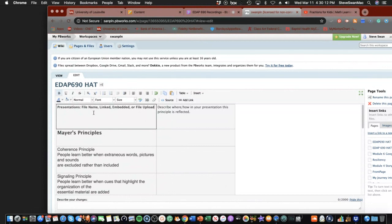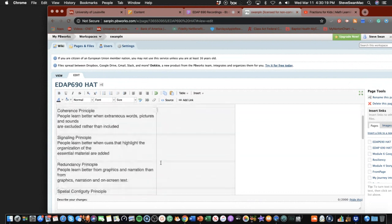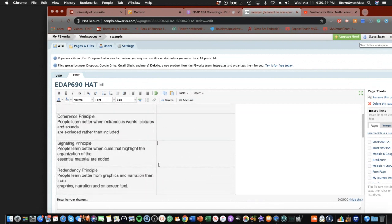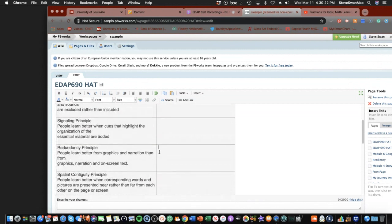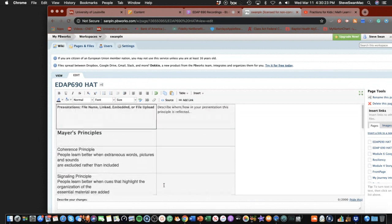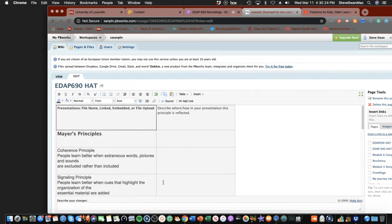Over here in these boxes is where you basically evaluate the file in terms of how well does it meet Mayer's principles.